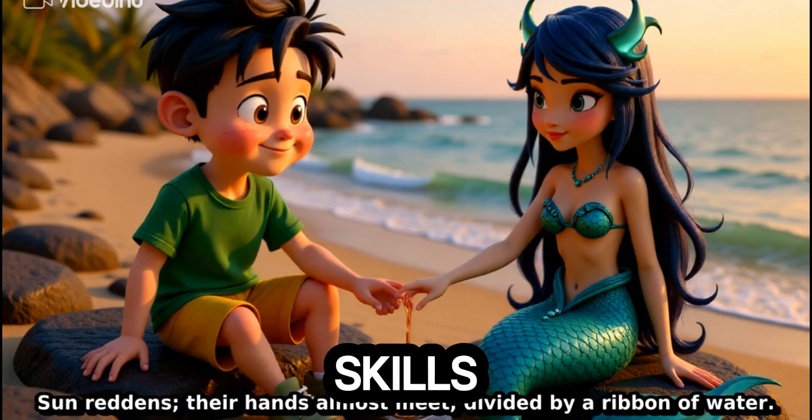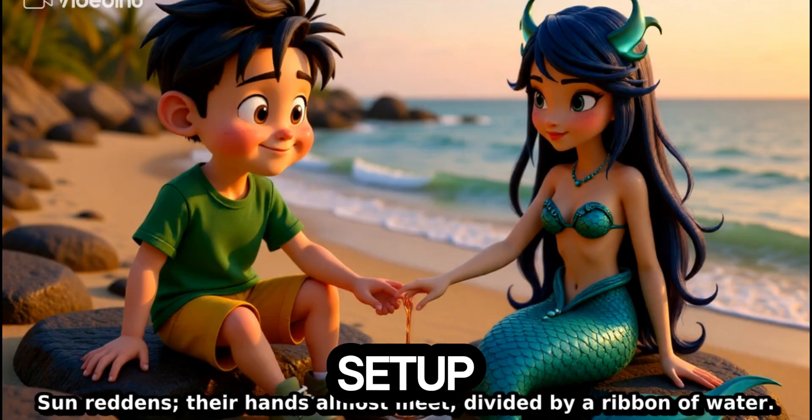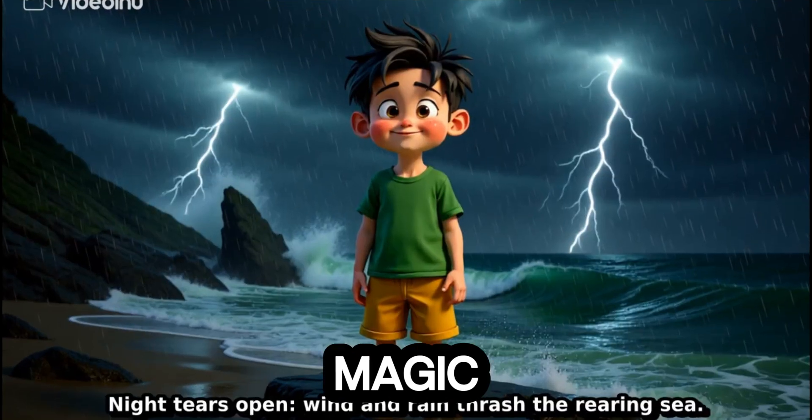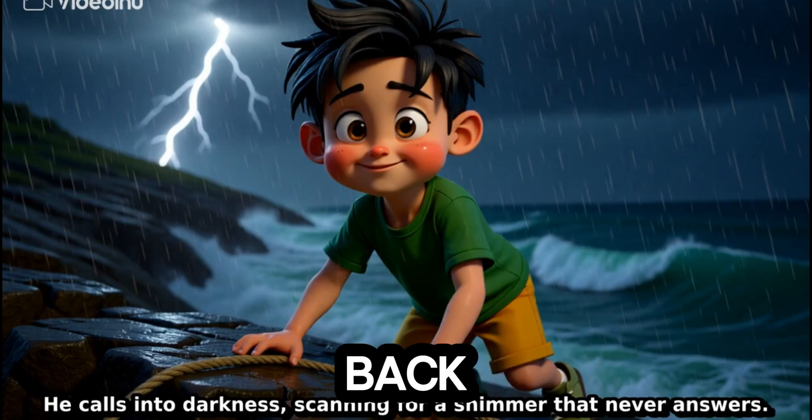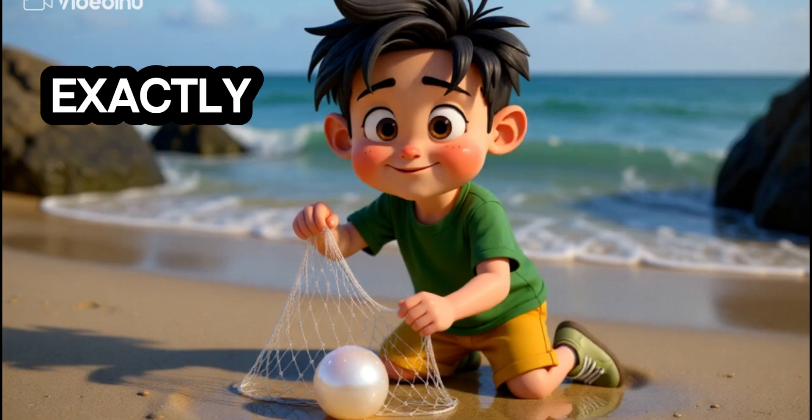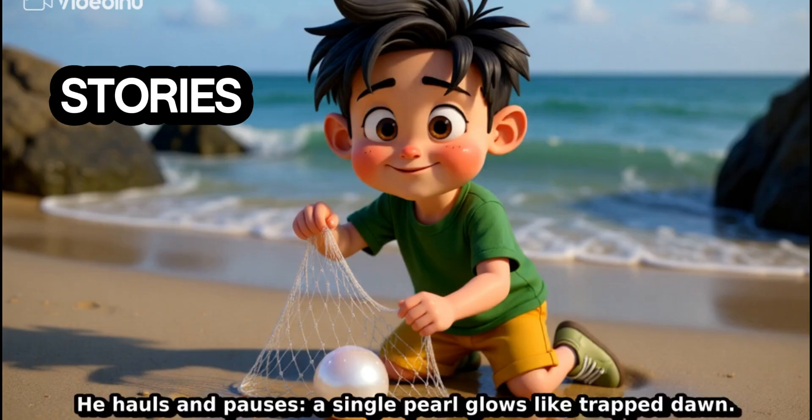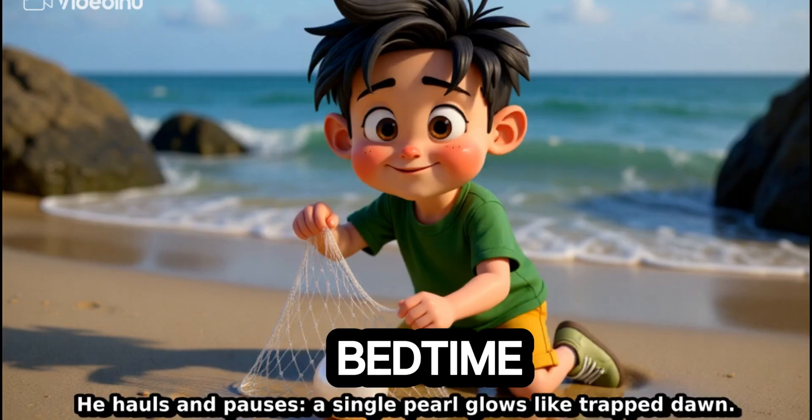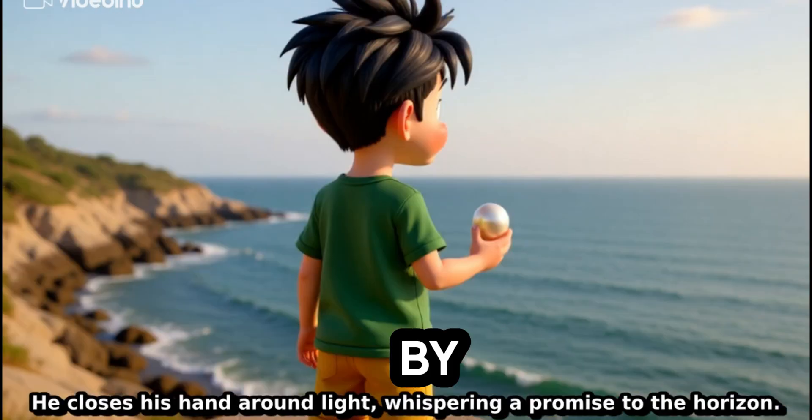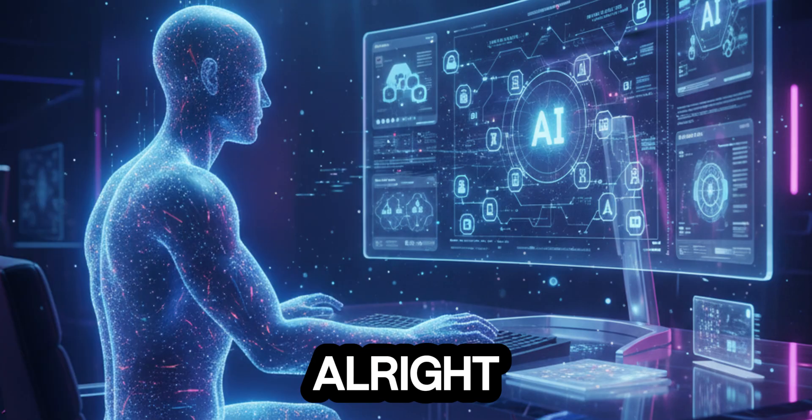No editing skills needed, no complex setup, just your ideas and AI magic. So grab your notepad, sit back, and by the end of this video, you'll know exactly how to create cinematic stories, animations, or bedtime tales, all powered by AI. Alright, let's jump in.